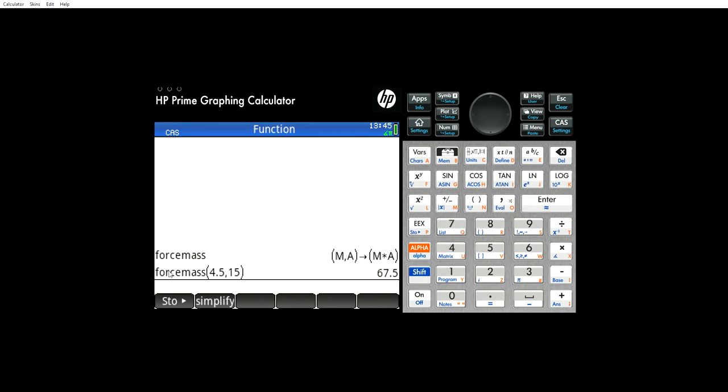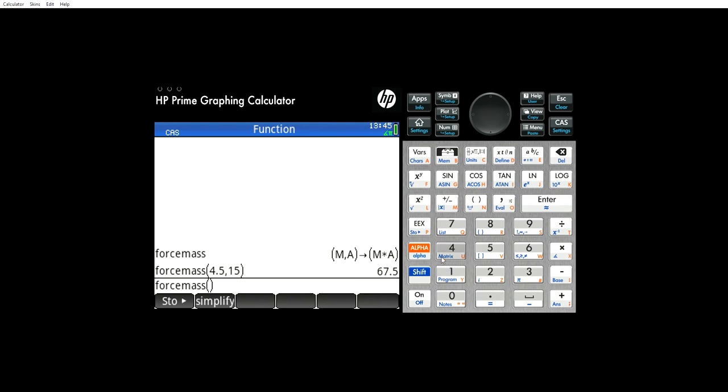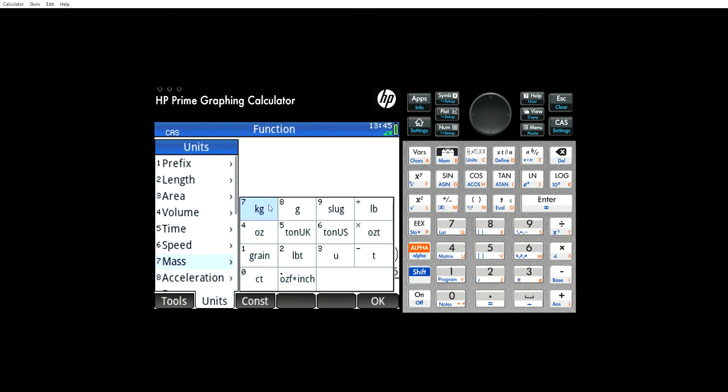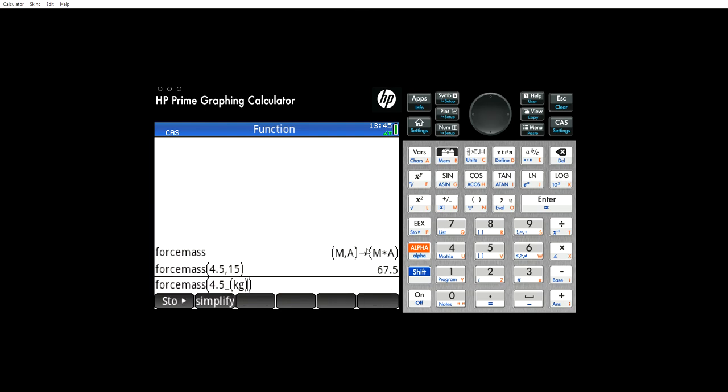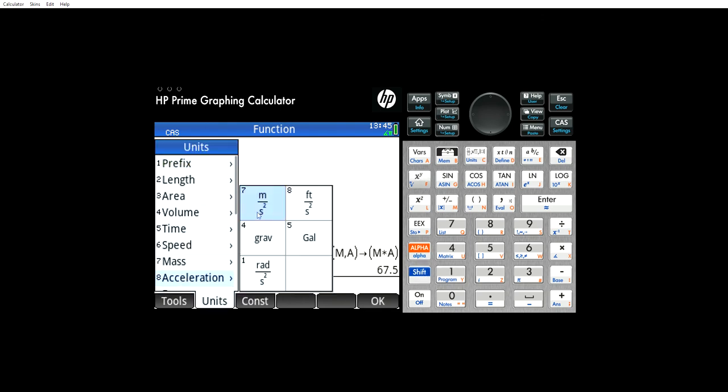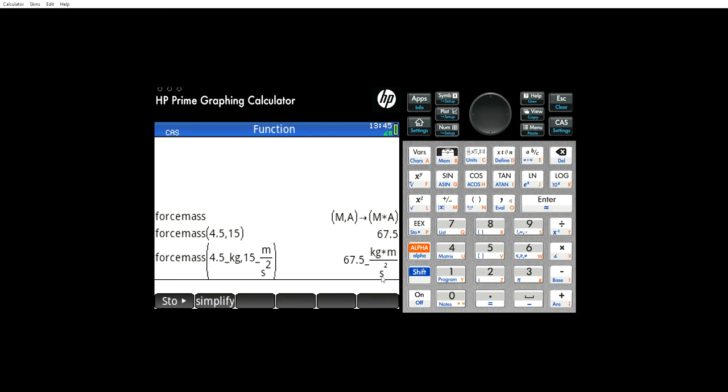But here's something that's cool. You can also use units. So 4.5 kilograms and 15 meters per second squared. You enter, and look at that, it gives you your units. So that's very handy.